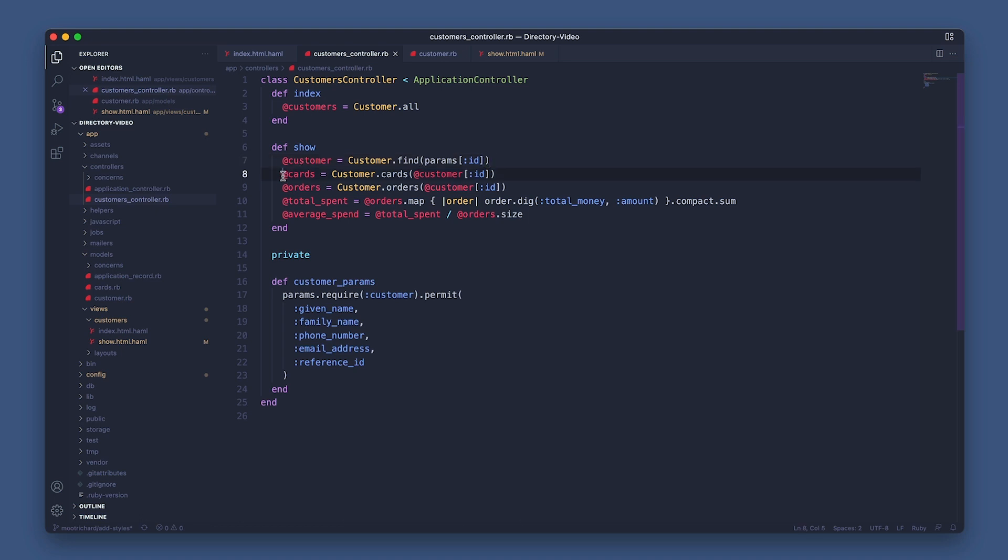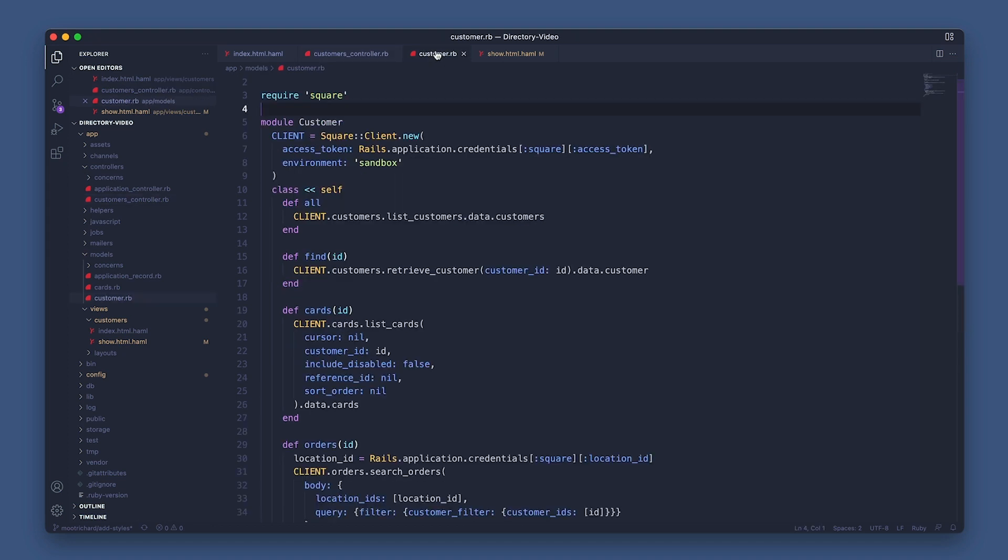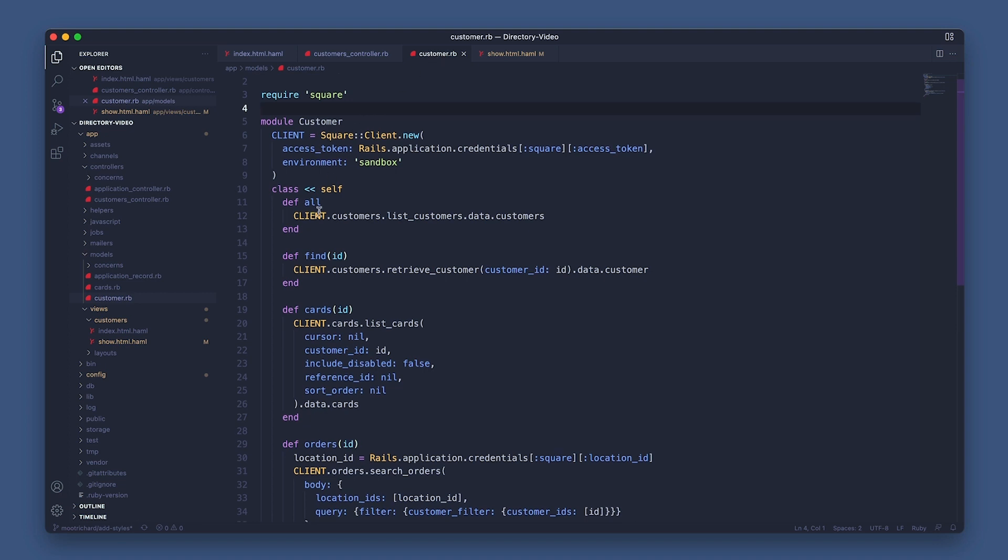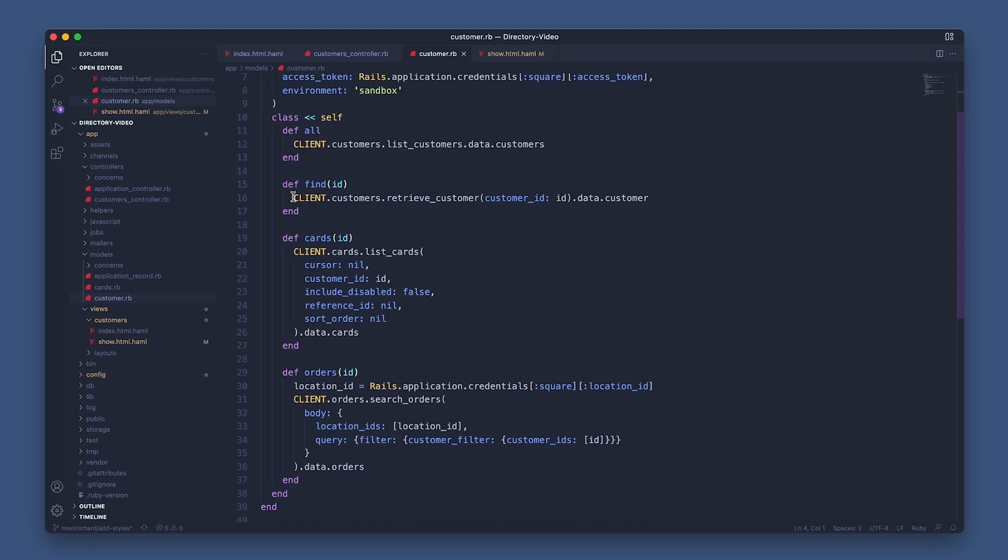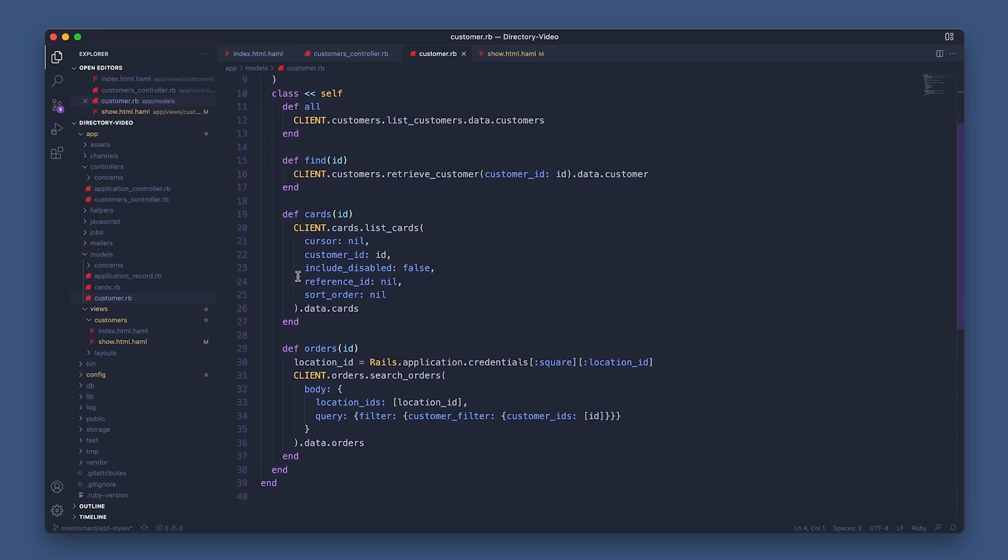We're calling the cards method I created in the module and passing in the customer's unique ID to find only the cards on file for a specific customer. So let's open the customer module to see how the cards method works. Calling the list cards method on the Cards API, passing in the customer ID passed from the view and returning an array of customer-specific card objects from the returned data.